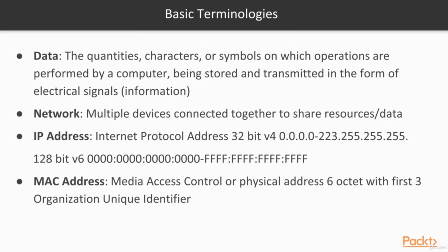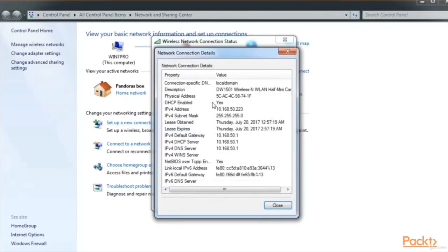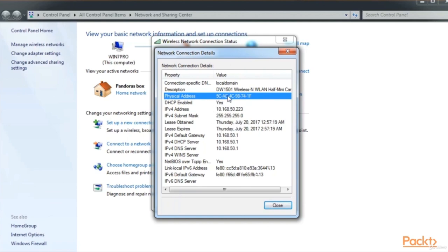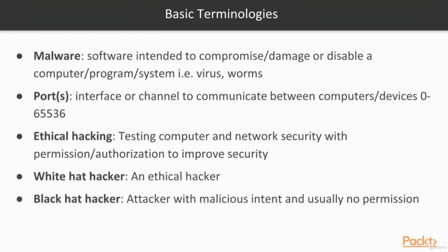A MAC Address stands for Media Access Control or Physical Address, and it is 6 octets with the first 3 being an organization unique identifier. We can see this in a Windows system by clicking the network icon, clicking details, and finding the physical address. The first 3 octets, for example 5C-AC-4C, can be looked up online to find the manufacturer of your network card. MAC addresses can be important in ethical hacking because some systems use MAC filtering, so without the right MAC address you cannot obtain an IP address or gain network access.